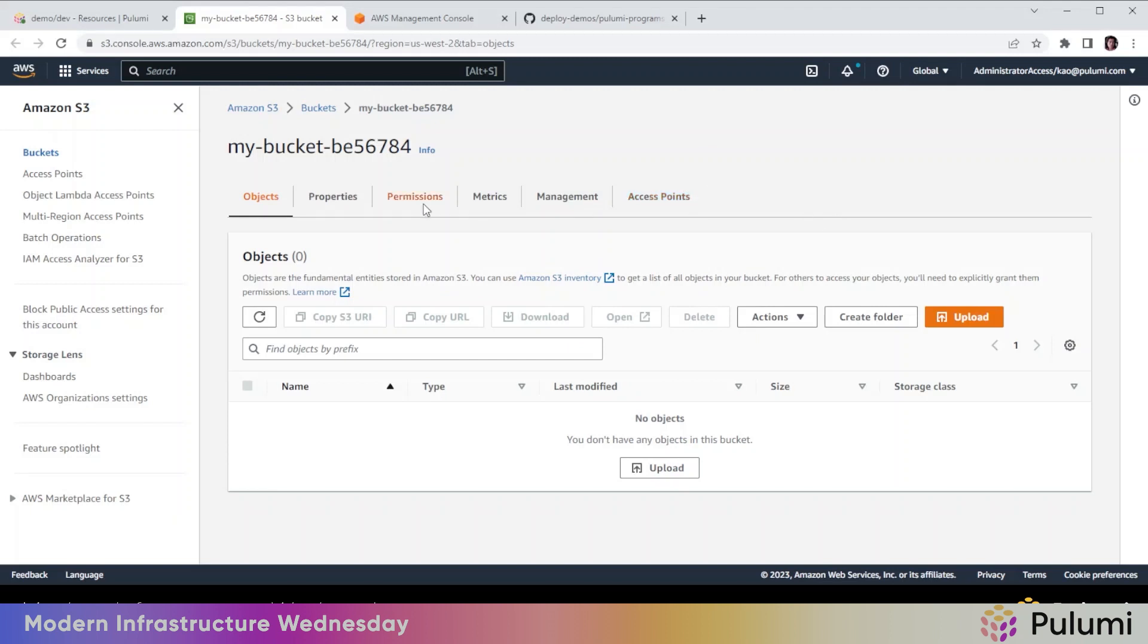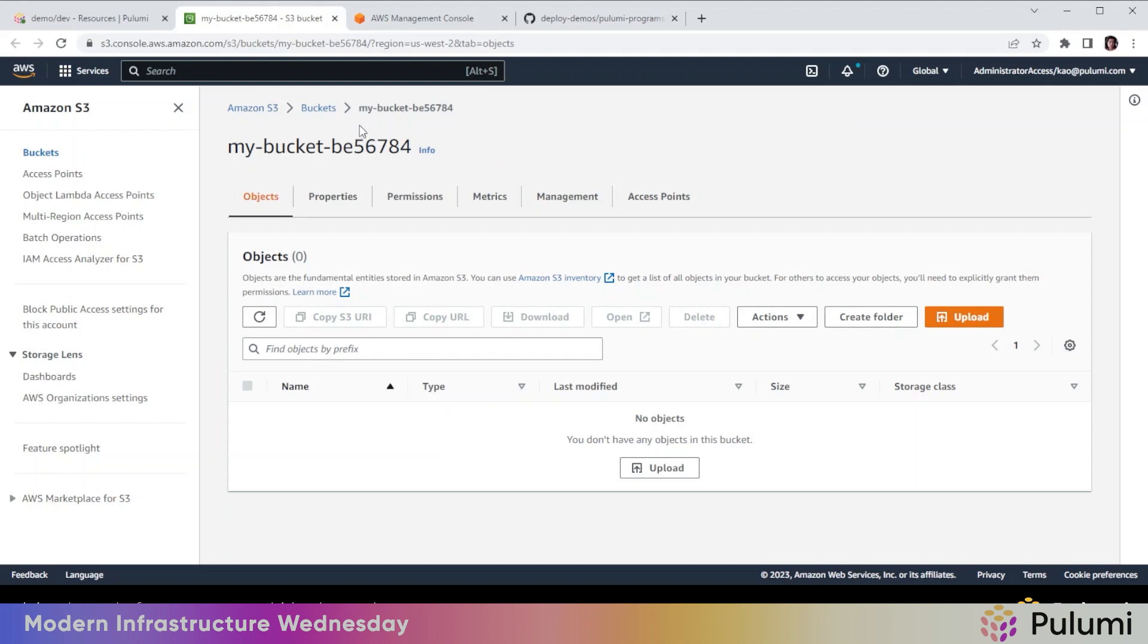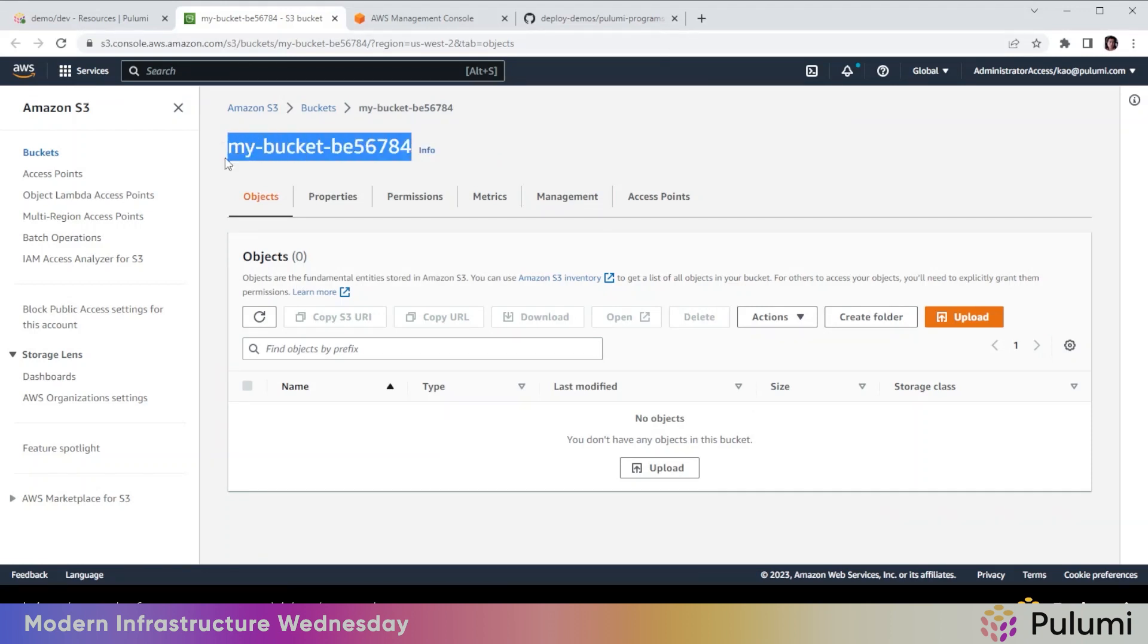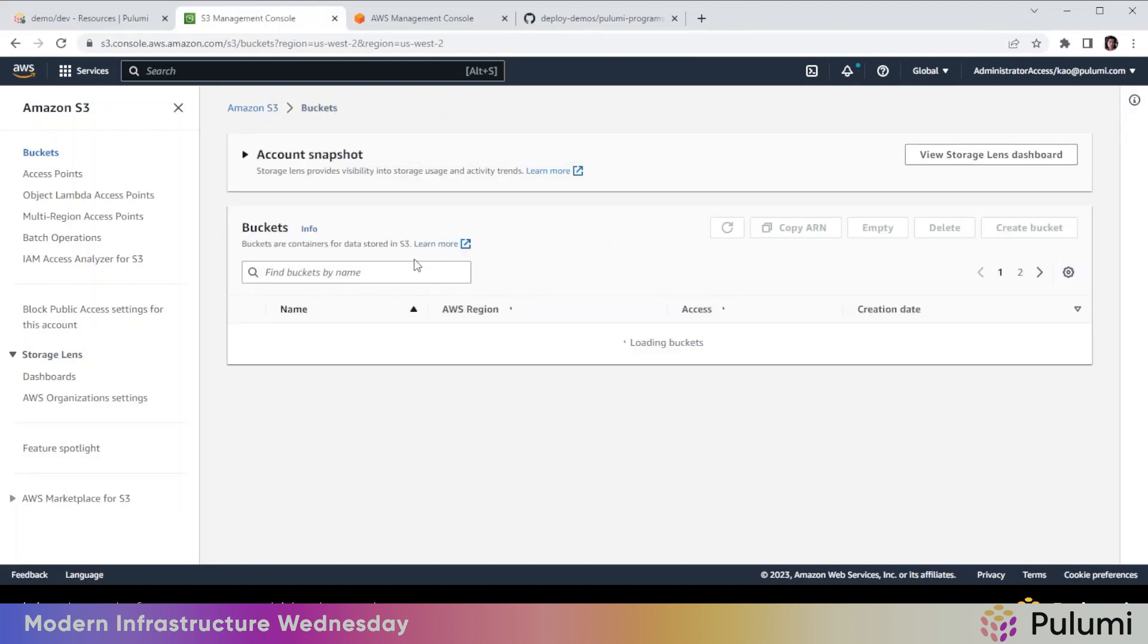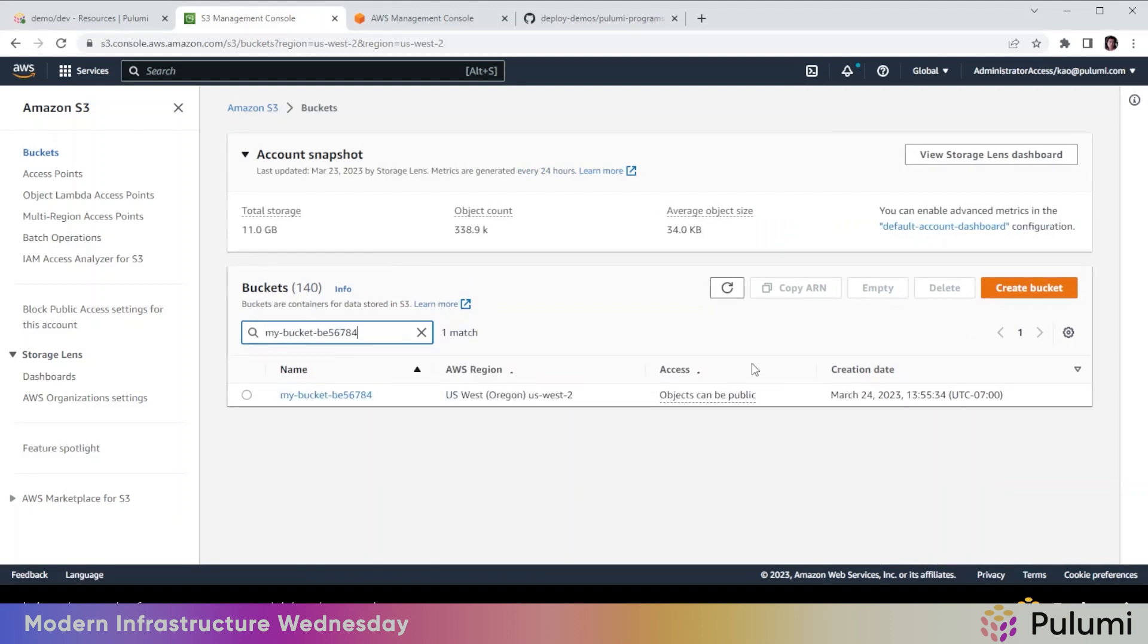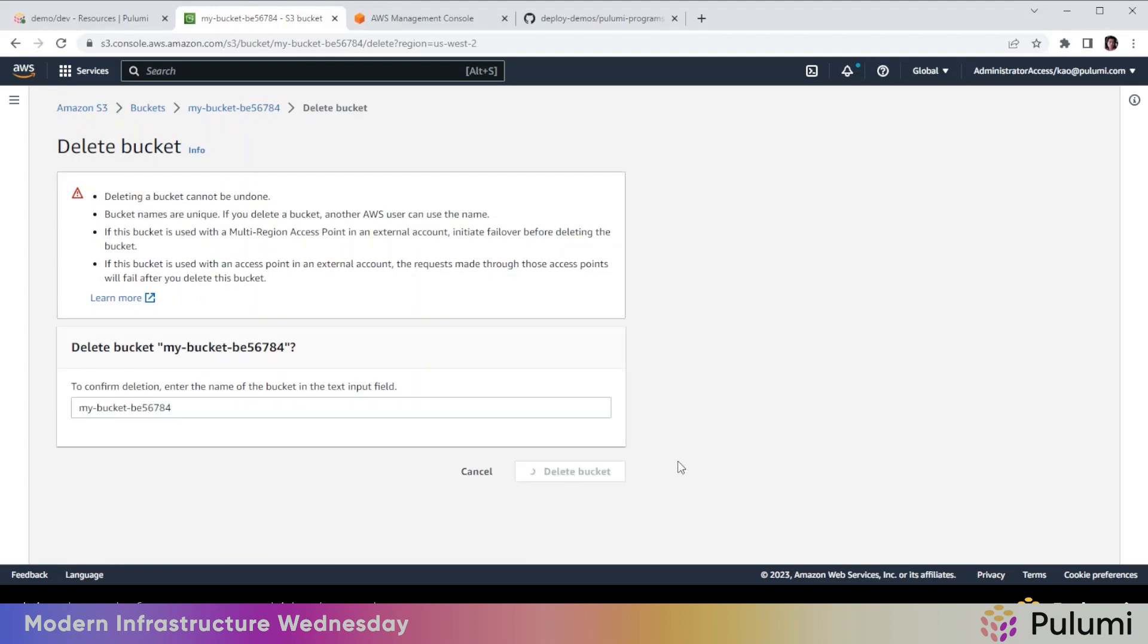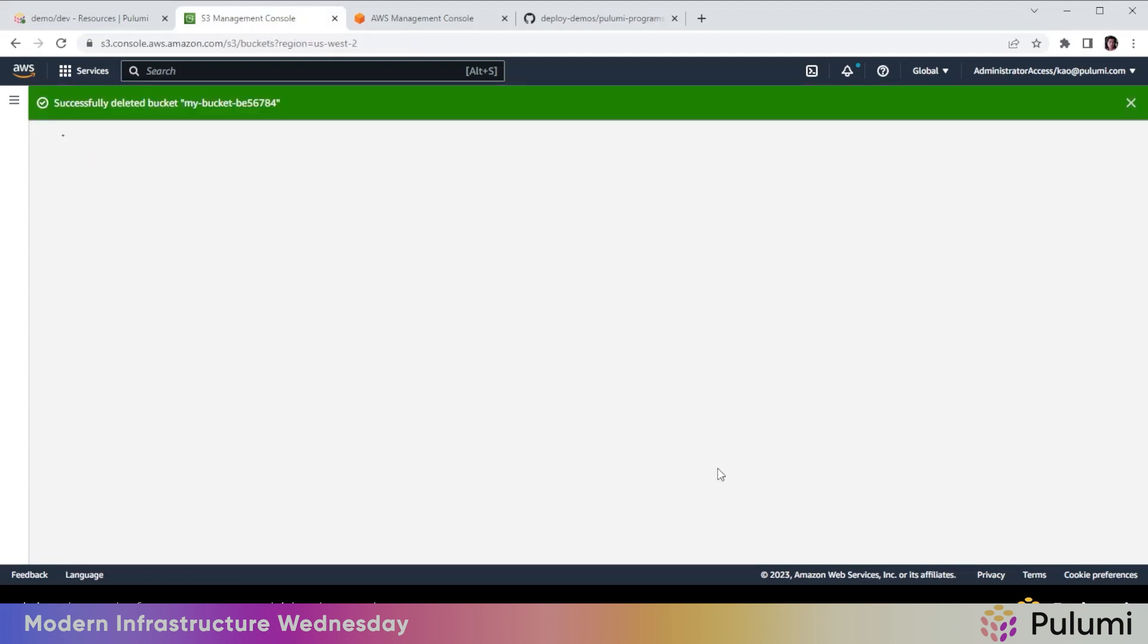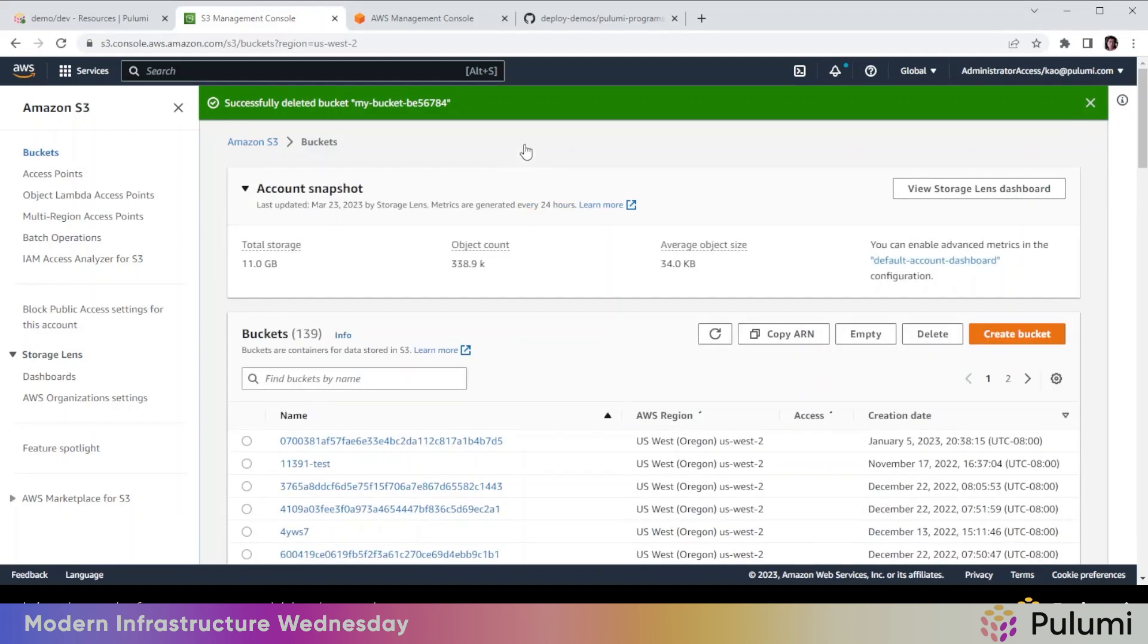And we are going to delete this bucket. It's successfully deleted the bucket.